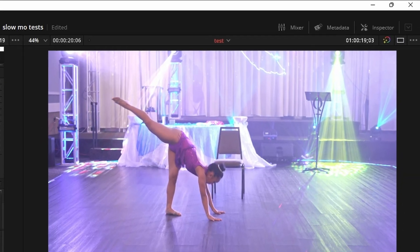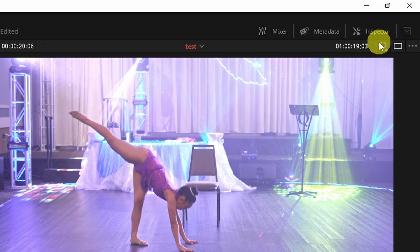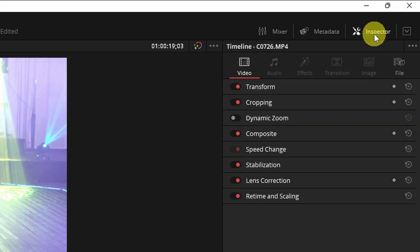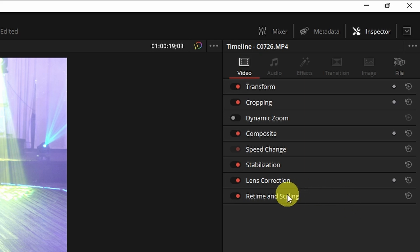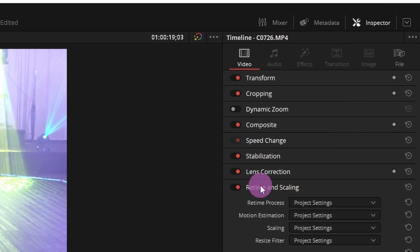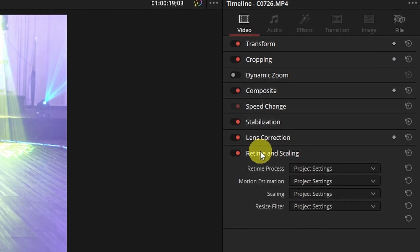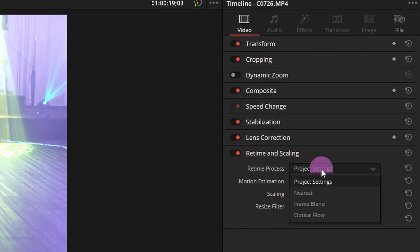To do that we're going to head over to the top right corner, click on Inspector, click on the video section, and look for Retime and Scaling. For retime process we want to choose optical flow.